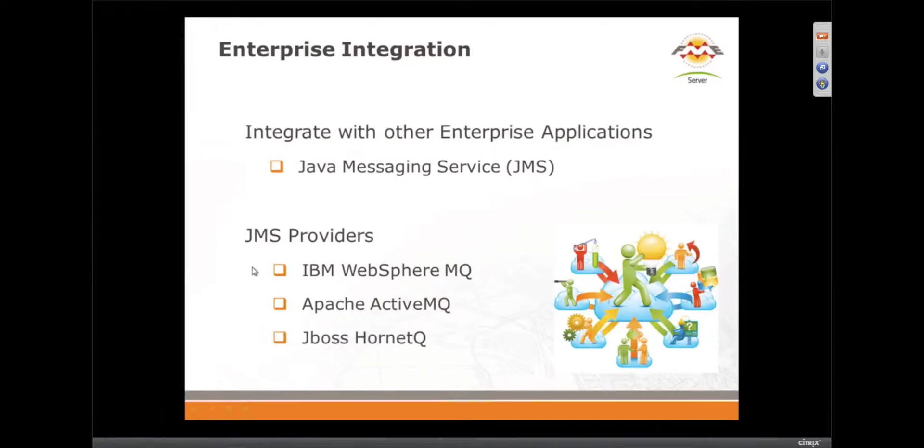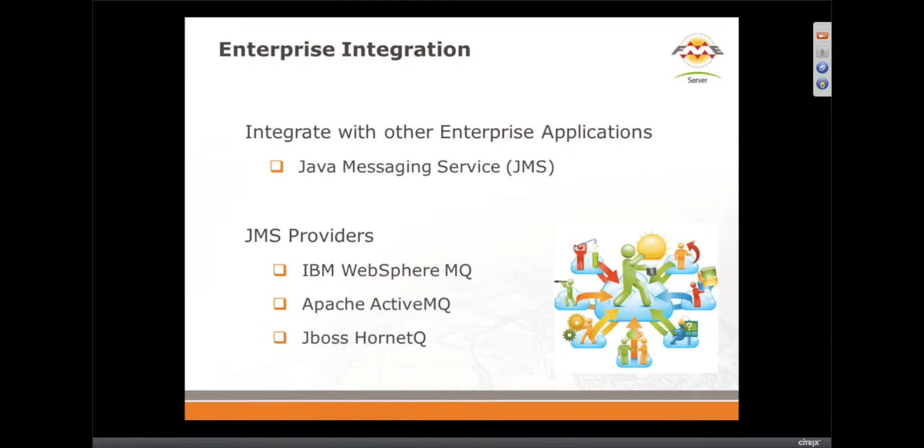These are the three that we've tested with. And to be clear, FME Server can both receive JMS messages as well as send them. So you could plug it right in the middle of a J2EE data stream and FME Server could be right in the middle there.